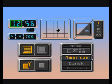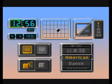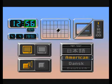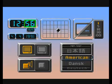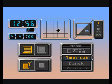For example, to enter 12:56, just select this symbol and press 1 and 2 on the remote control. Then select this symbol and press 5 and 6 on the remote control. If you make a mistake, just enter the numbers again.